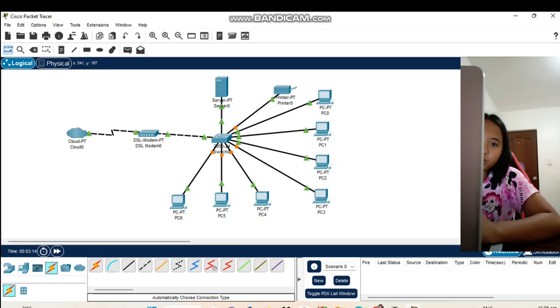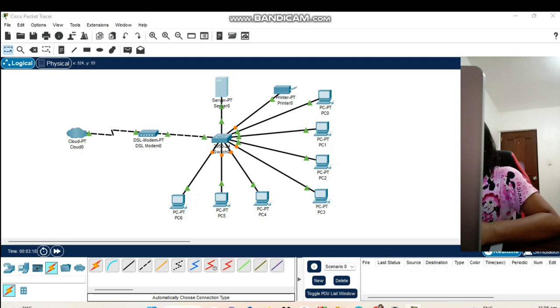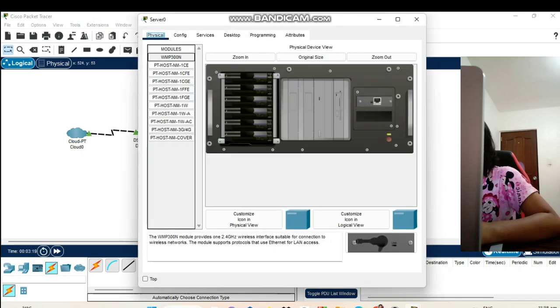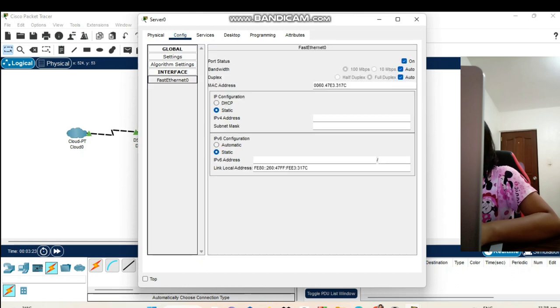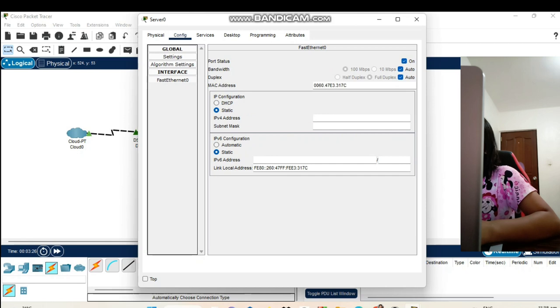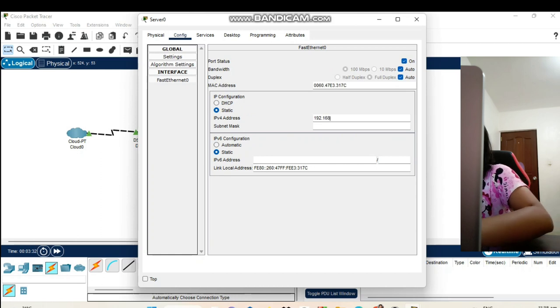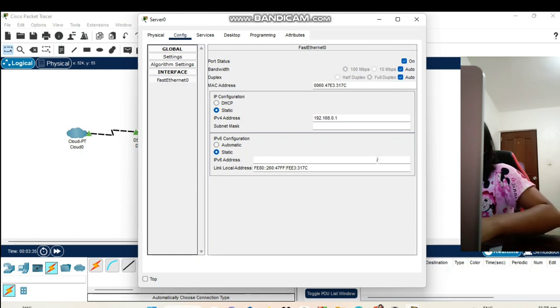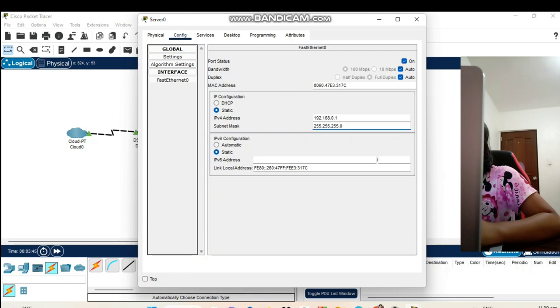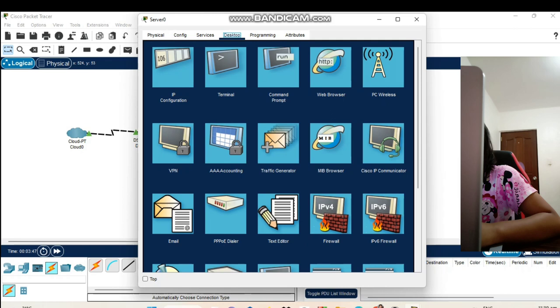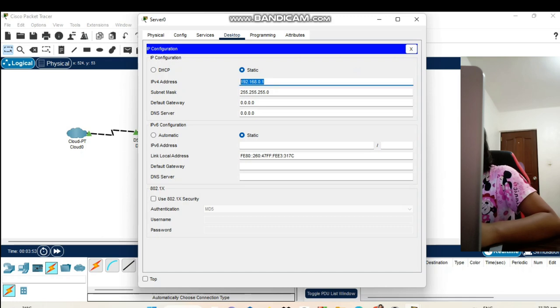Since they are already connected, let's start clicking onto the server. Let's go to config. Let's click the fast ethernet. Let's put our IPv4 address. Our IPv4 address is 192.168.0.1. Let's click the subnet mask and it is automatically set. Let's go to the desktop. As we can see in the IP configuration, we also have here the IP address.